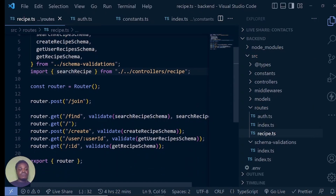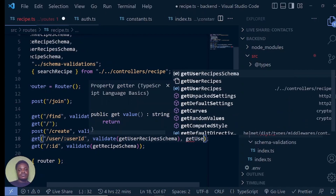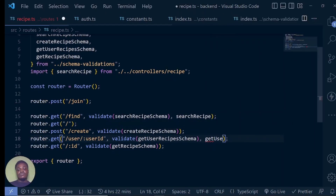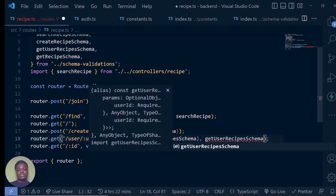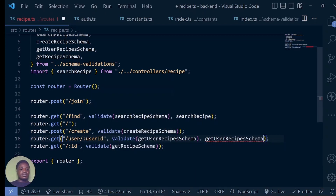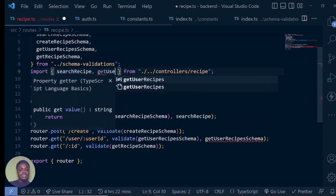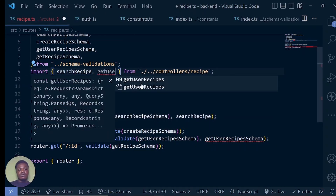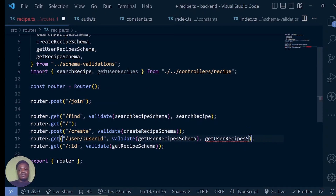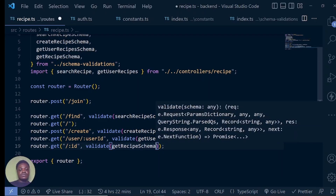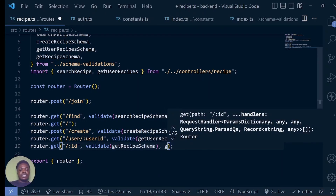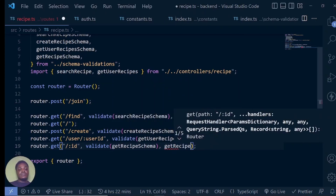We don't have anything for the create yet. But for getting the user schema, we are going to call get user recipes. And then for getting a single recipe, we'll call get recipe and let me import that. For get user recipes — what name did we give it — it's get user recipes, not schema.